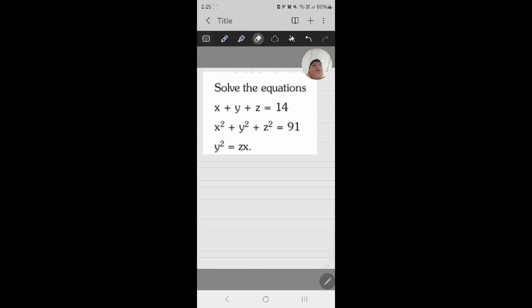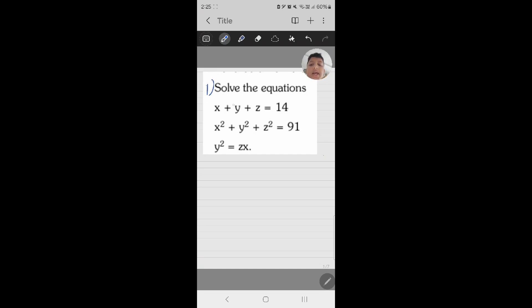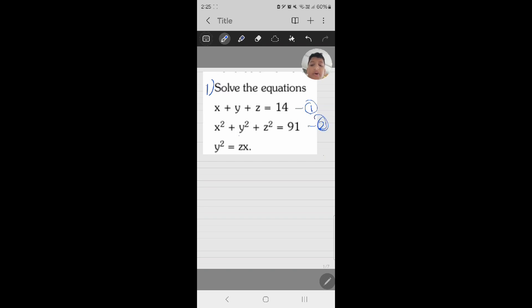Hello guys, this is Franjali. Today we will solve more questions. This is question number one. All the equations: x plus y plus z equals 14 — let us assume this is equation number one. Next, x squared plus y squared plus z squared equals 91 — this is equation number two. And lastly, y squared equals zx — this is equation number three.